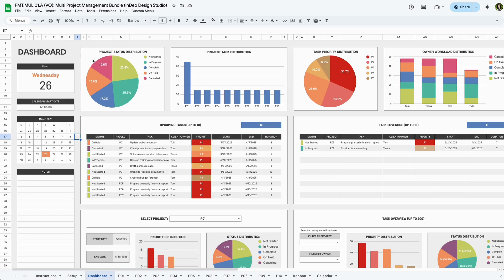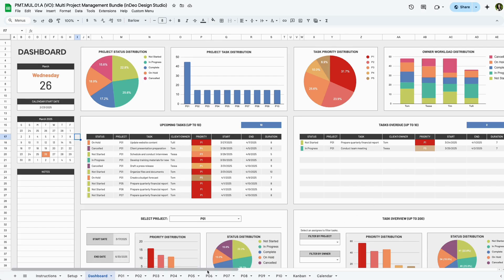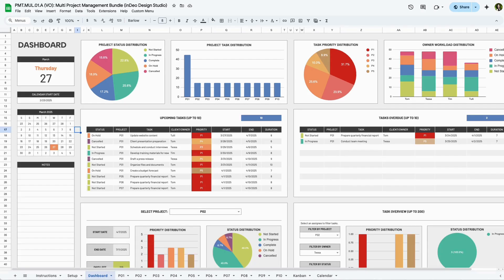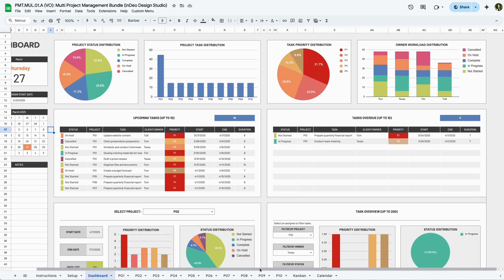The top section shows key performance charts. The project status distribution chart gives you a quick breakdown of tasks categorized as not started, in progress, complete, on hold, or canceled. The project task distribution chart shows the number of tasks per project, giving you insight into workload distribution. The task priority distribution chart displays how many tasks fall into each priority level, helping you manage high priority work. The owner workload distribution chart tracks the number of tasks assigned to each team member and workload along with status allocation.